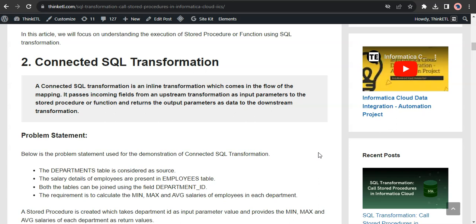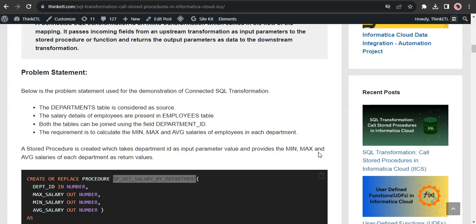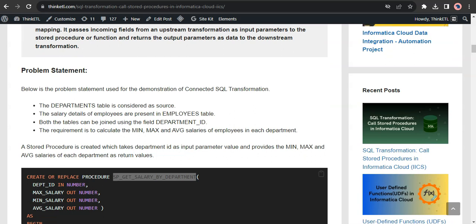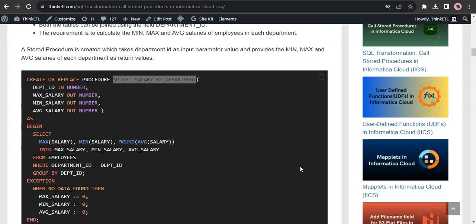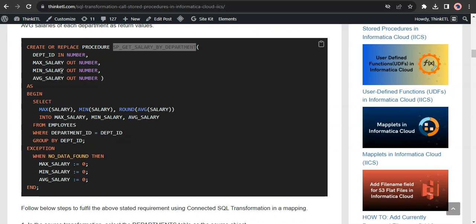Let us understand this with a real-time scenario through a problem statement. There are two tables: departments and employees. The salary details of the employees are present in the employees table. Both tables can be joined using the field called department ID — a primary key in the departments table and a foreign key in the employees table. The requirement is to calculate the min, max, and average salaries of employees in each department. There is a stored procedure in the database which accepts the department ID as input and returns the max, min, and average salaries as output. We'll call this stored procedure from an Informatica Cloud mapping, passing department ID as input and getting the max, min, and average salaries as output.